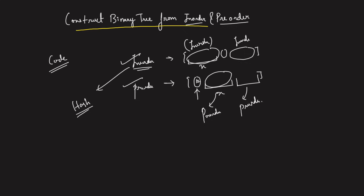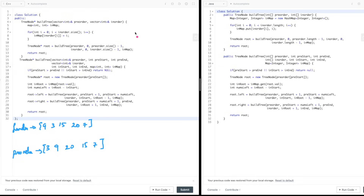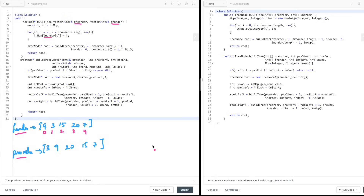Now I'll show you the code with an example dry run. The C++ code is on the left and the Java code is on the right. We're given a pre-order traversal and an in-order traversal. Initially, you put the entire in-order traversal into a hash map. For example, assuming the in-order traversal is given, at index 0 is 9, index 1 is 3, index 2 is 15, index 3 is 20, index 4 is 7. Just put them into the hash map so you can retrieve any value's index in O(1).